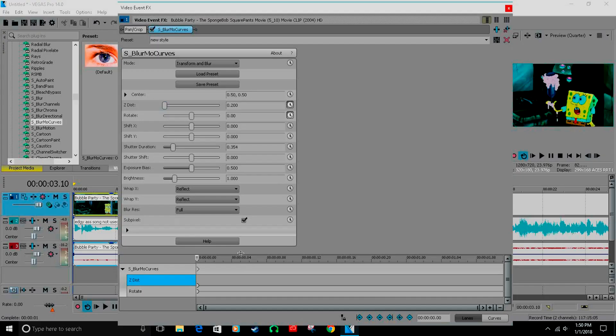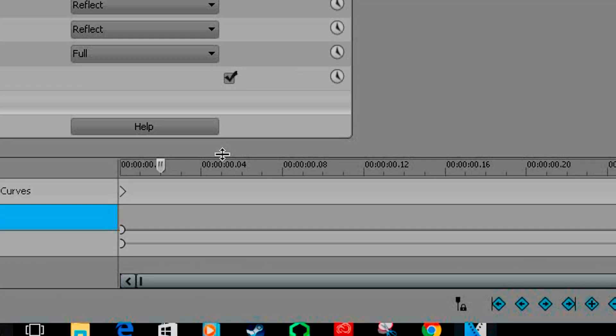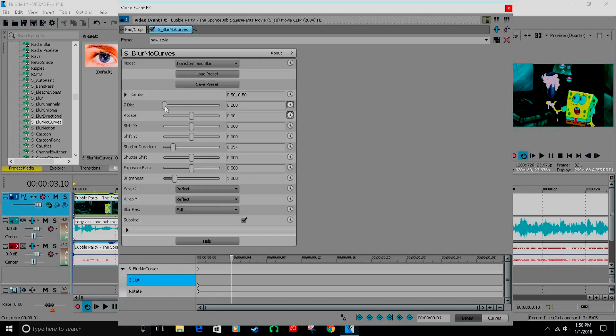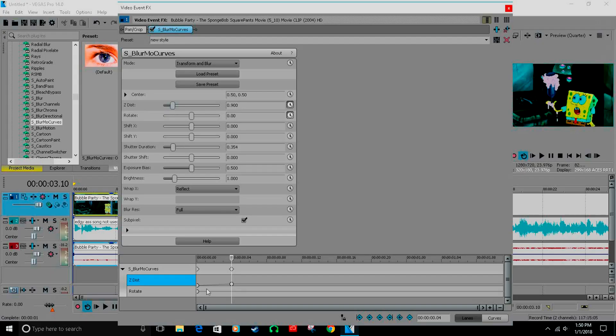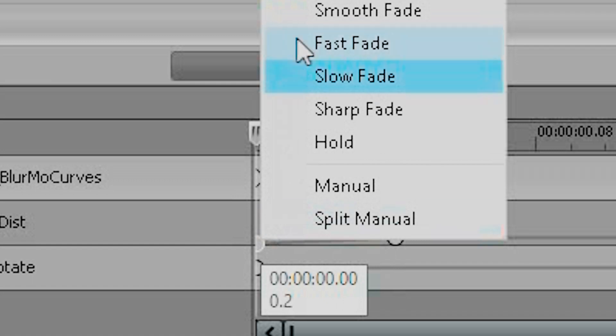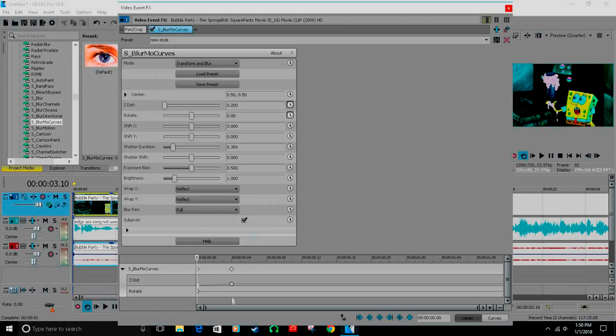Go out and click fast fade. For this, I like to just leave rotate, actually turn rotate to...